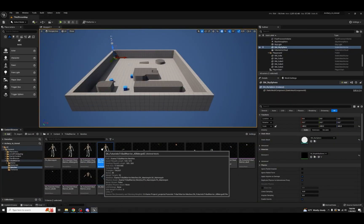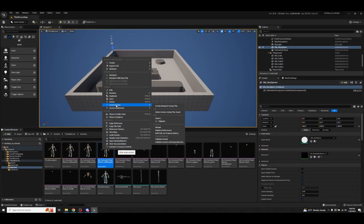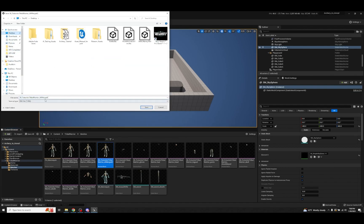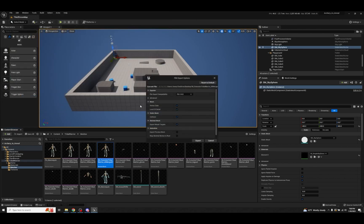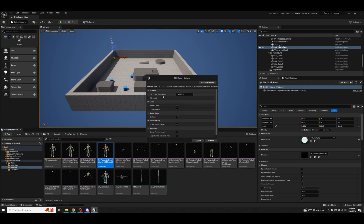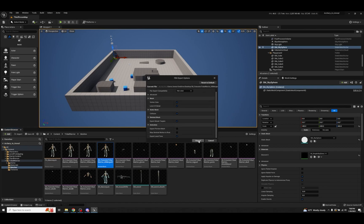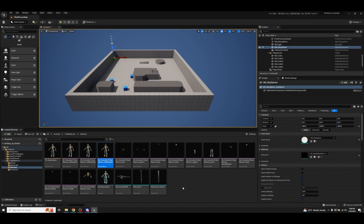To do the actual exporting, find the mesh you want, right-click, go to Asset Actions, and click Export. Find the file destination that works for you, pick a name, and keep it as the FBX file type. Once you click Save it brings up the FBX Export Compatibility menu. Yours might default to 2013 — I suggest making it the most recent version, which is 2020 — then leave everything else and click Export.